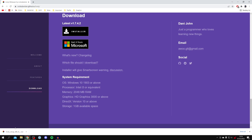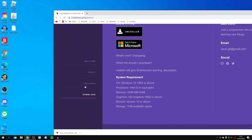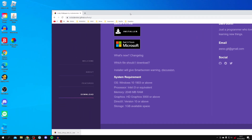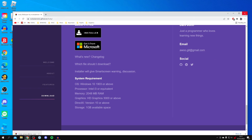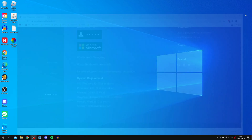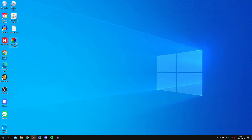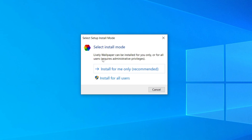Once the download has finished, locate the file — it will either be in your file explorer downloads folder or at the bottom of your browser. I'm going to drag it onto my desktop so I can easily install it, then close the browser. Double click on it to start the install. You can install it for you only or for all users — I'm just going to do it for me.